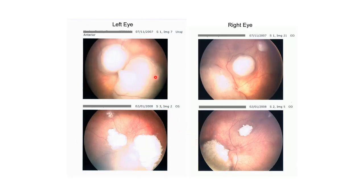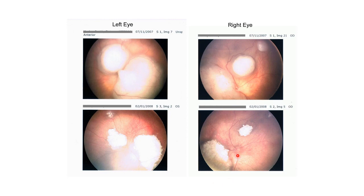This picture shows a retinal scan of a patient with retinoblastoma — this is before chemotherapy and this is after chemotherapy.